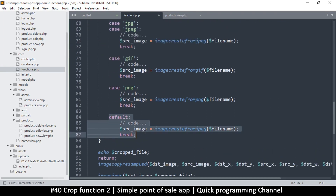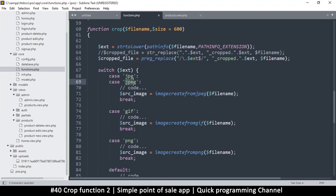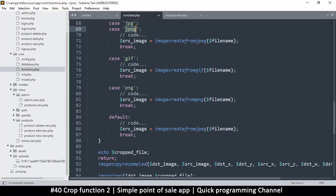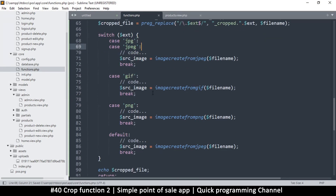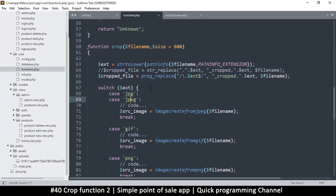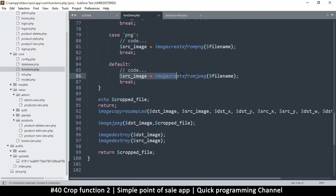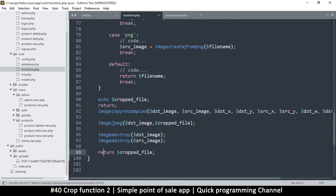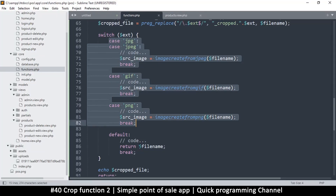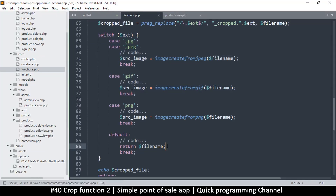Actually, we shouldn't do anything in the default if none of these match, because this may cause an error — somebody could send us a file that isn't an image. So what we can do is return the original filename. We're saying: if it's a valid image type, return the cropped file version; if not, return the original filename and forget about it, so we don't end up with an empty image.